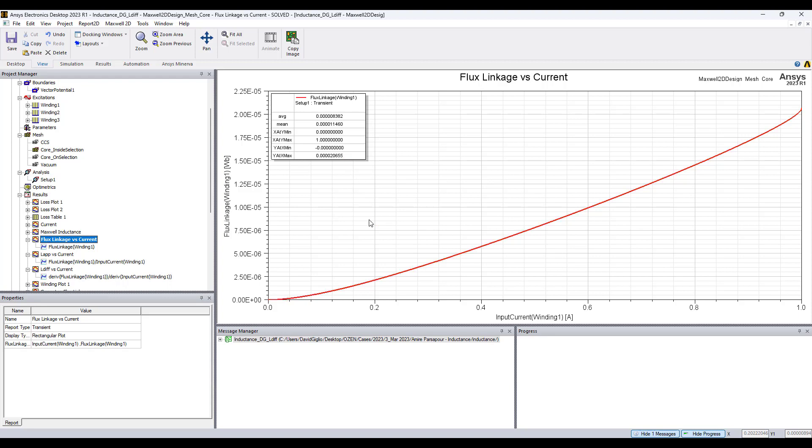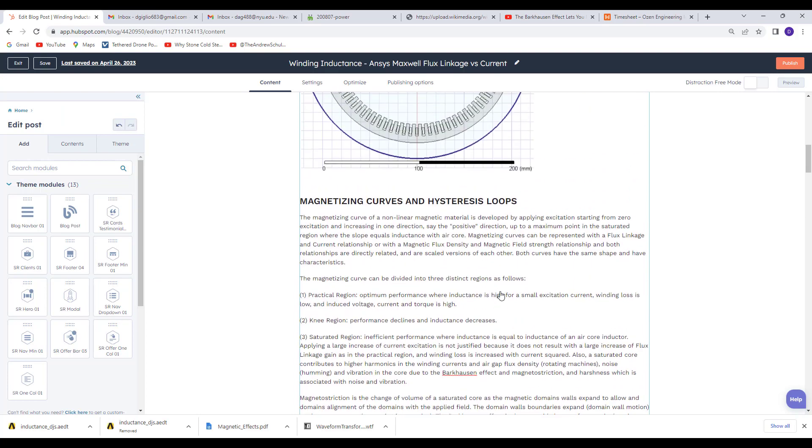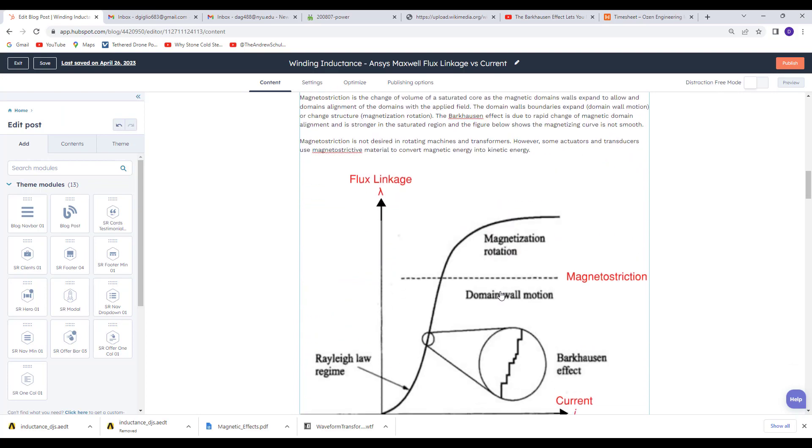So that concludes this video. For more details of the theory of inductance including magnetizing curves and all this here...